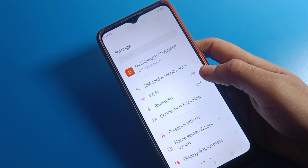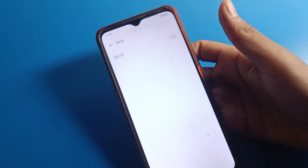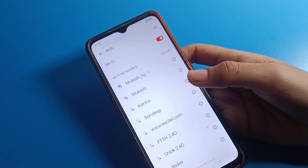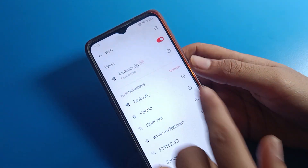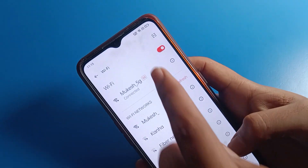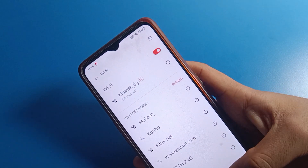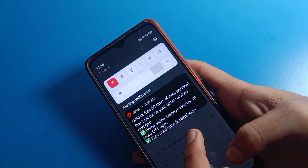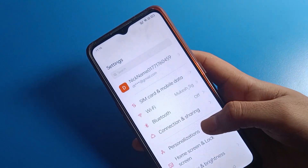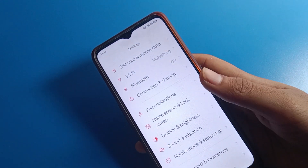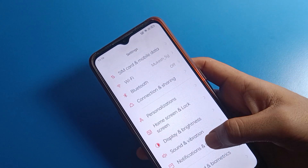If you don't have mobile data, you can connect via your phone network. You can also connect to Wi-Fi and check your Wi-Fi data speed. After connecting to a Wi-Fi network, you can check the network speed displayed on the status bar.